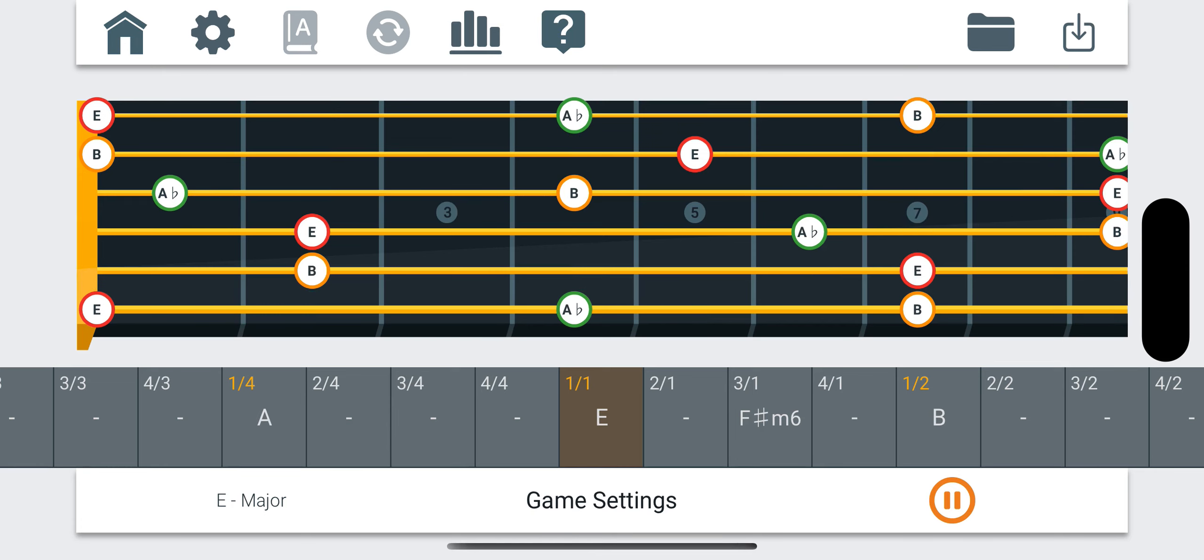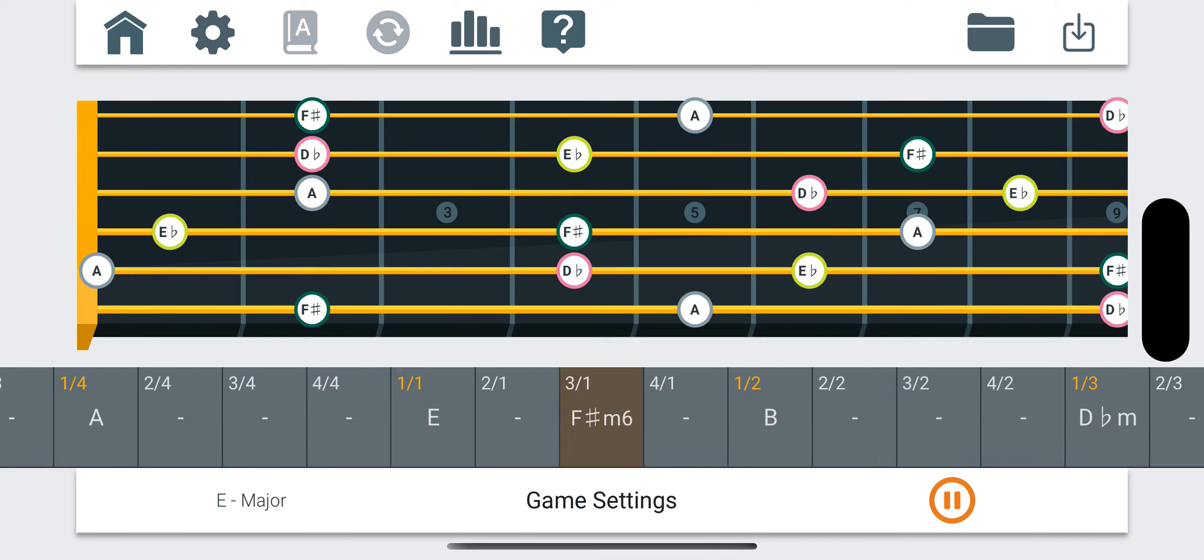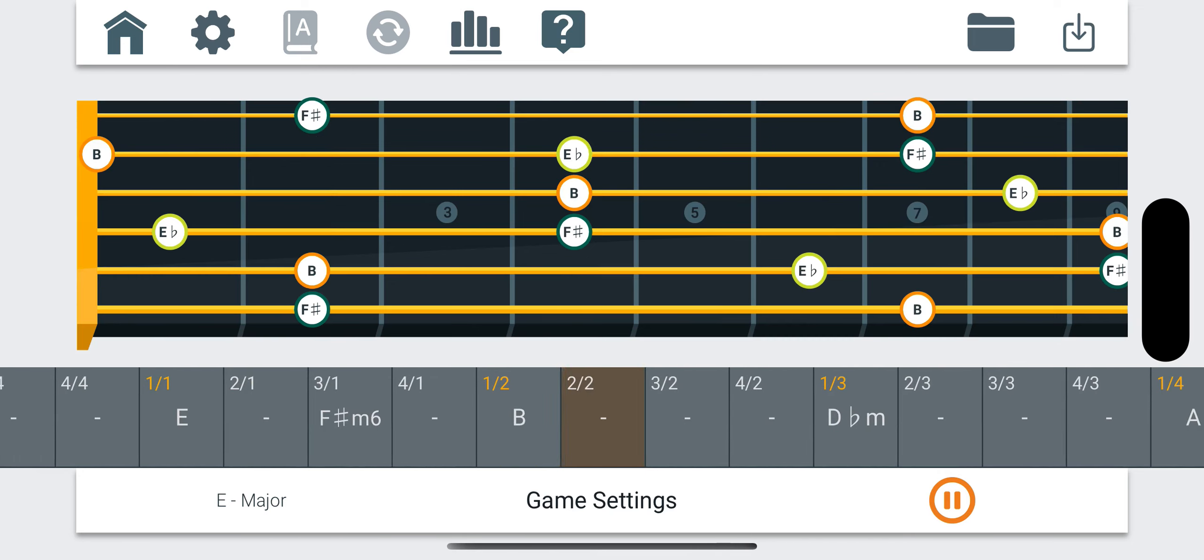Open the settings, select your scale, and build your chord progression by adding chords to the timeline.